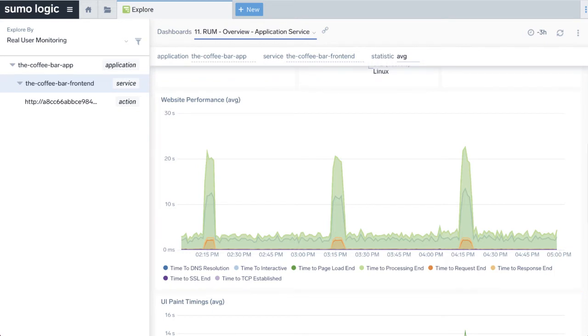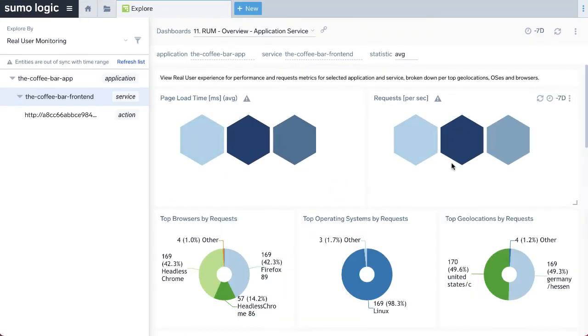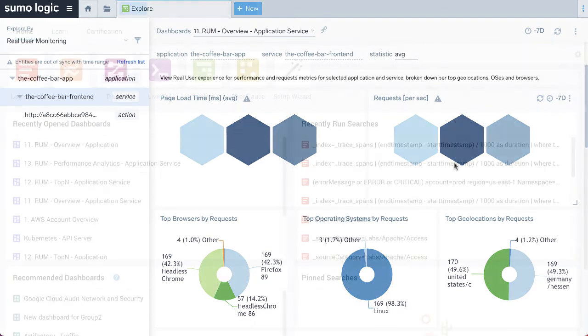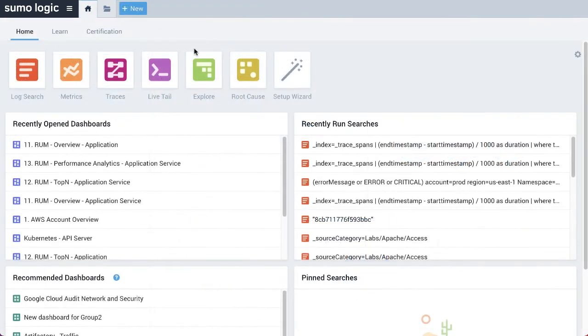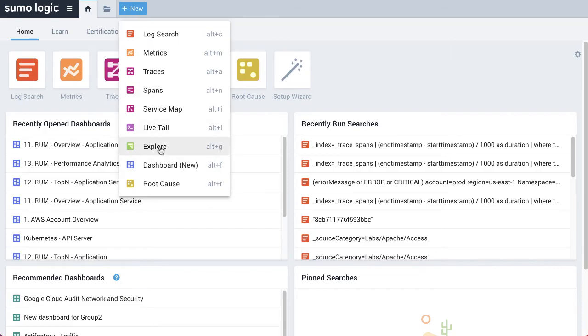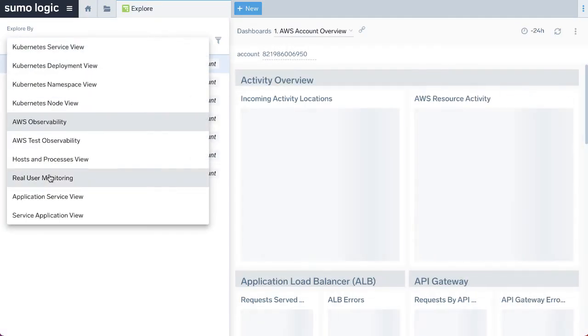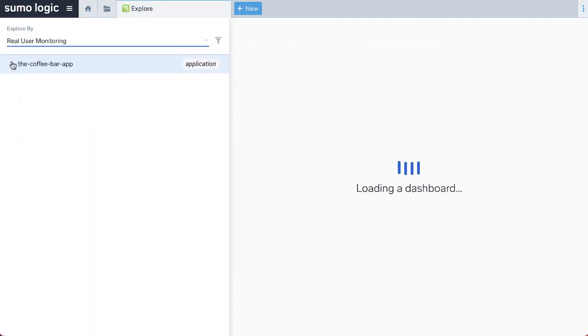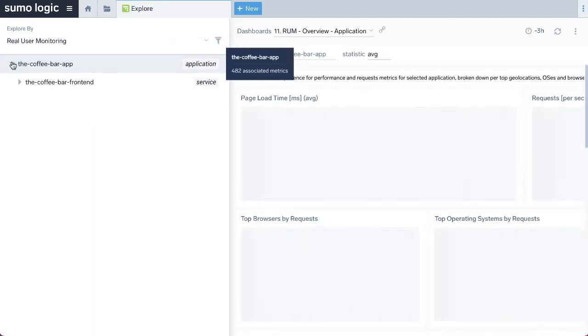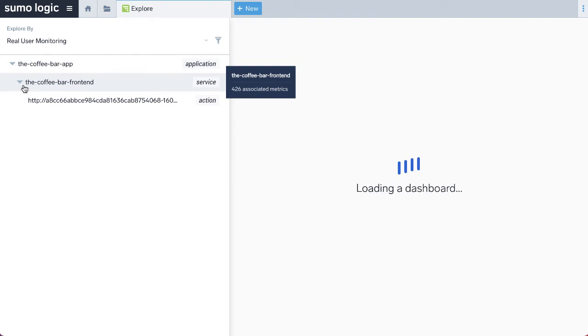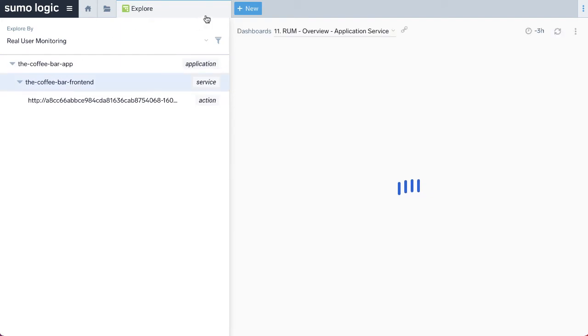The out-of-the-box RUM explore view contains dashboards to help visualize real user monitoring metrics gathered from tracing instrumentation in the browser. This view and its dashboards are automatically installed for all users once Sumo Logic detects data coming from user browsers. To access the RUM explore view, click Plus New, Explore, then select Real User Monitoring in the Explore by drop-down list.